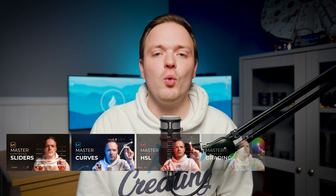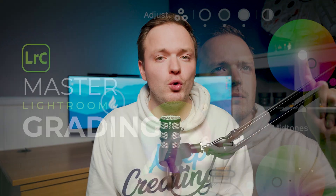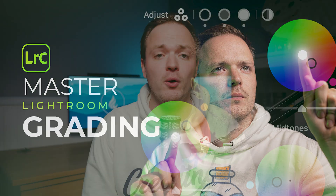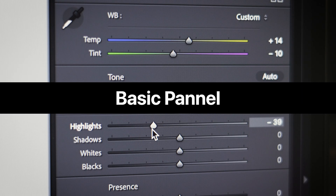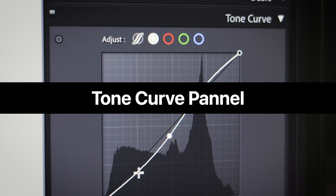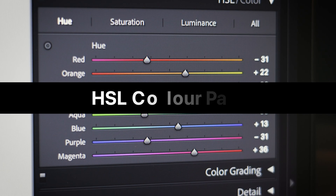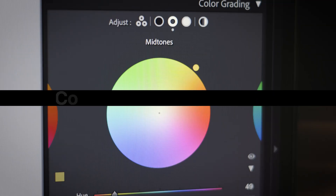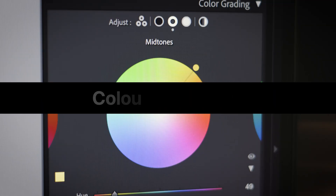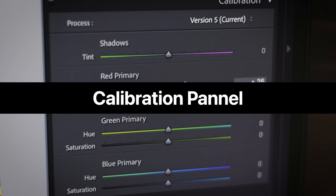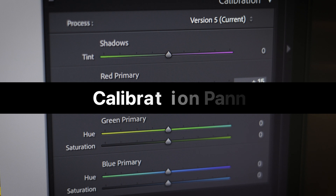Welcome back to the channel and this masterclass series all about Lightroom Classic. Today is episode four all about the color grading panel. Episode one is about the basics panel, episode two was all about the tone curve, episode three is all about HSL or hue saturation and luminance. Today is episode four about color grading, and lastly episode five is all about the calibration tool.